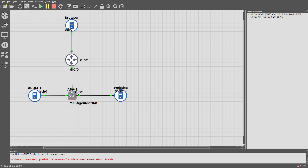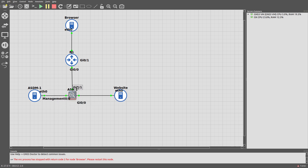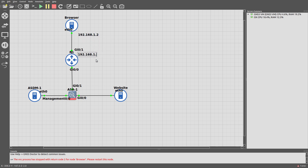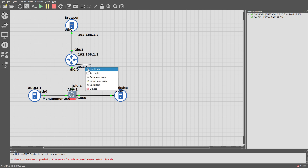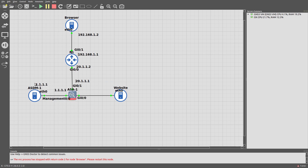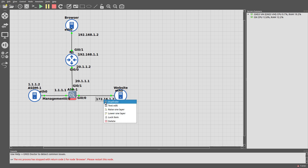I have not configured any IP addresses yet, so I'm going to do this a bit faster than before. The management interface is at 0/0. We'll add IP addresses: 192.168.1.2 for the browser, 20.1.1.2 and 20.1.1.1 for the router and the ASA. The management interface gets 1.1.1.1 and 1.1.1.2 for the ASDM. The inside website will have 172.16.1.2.